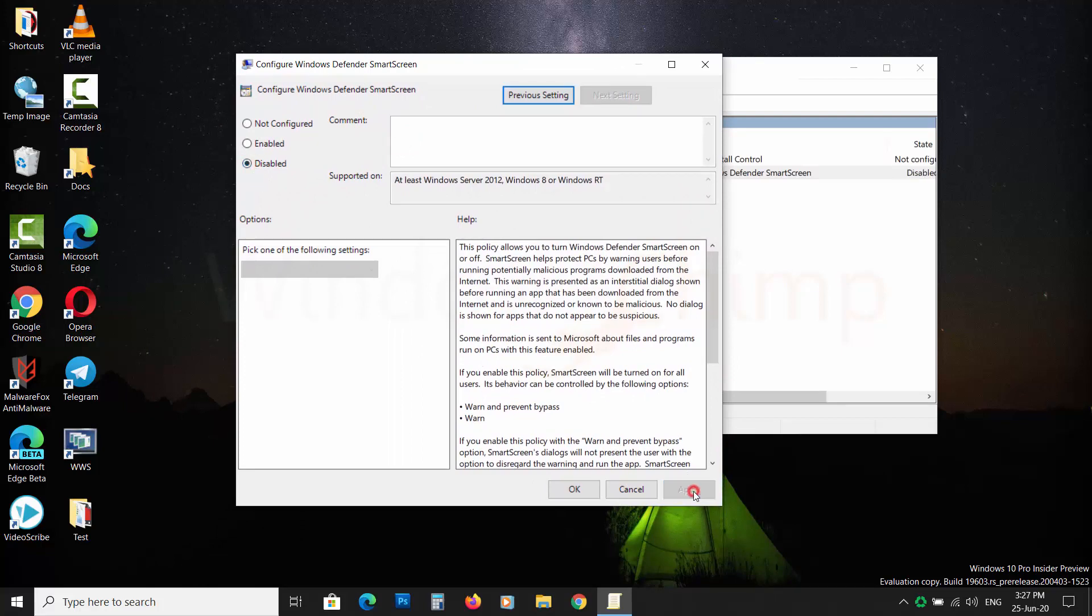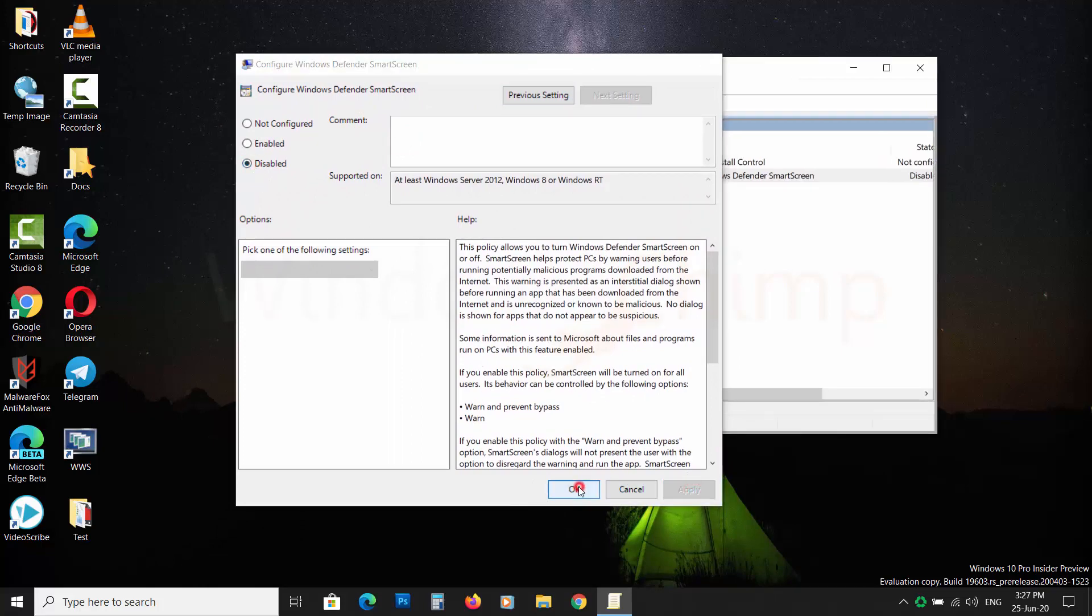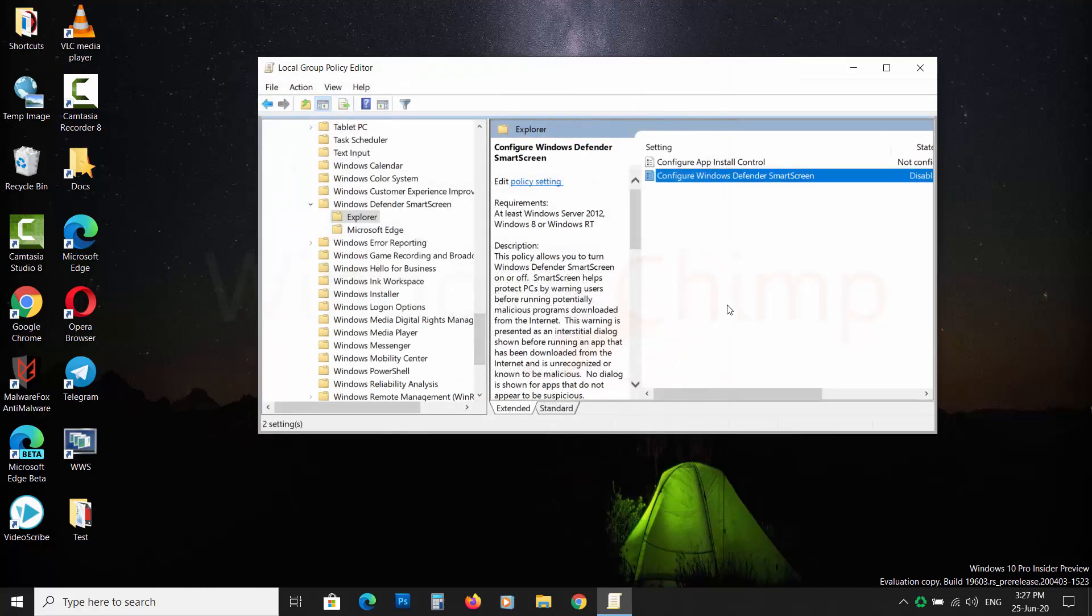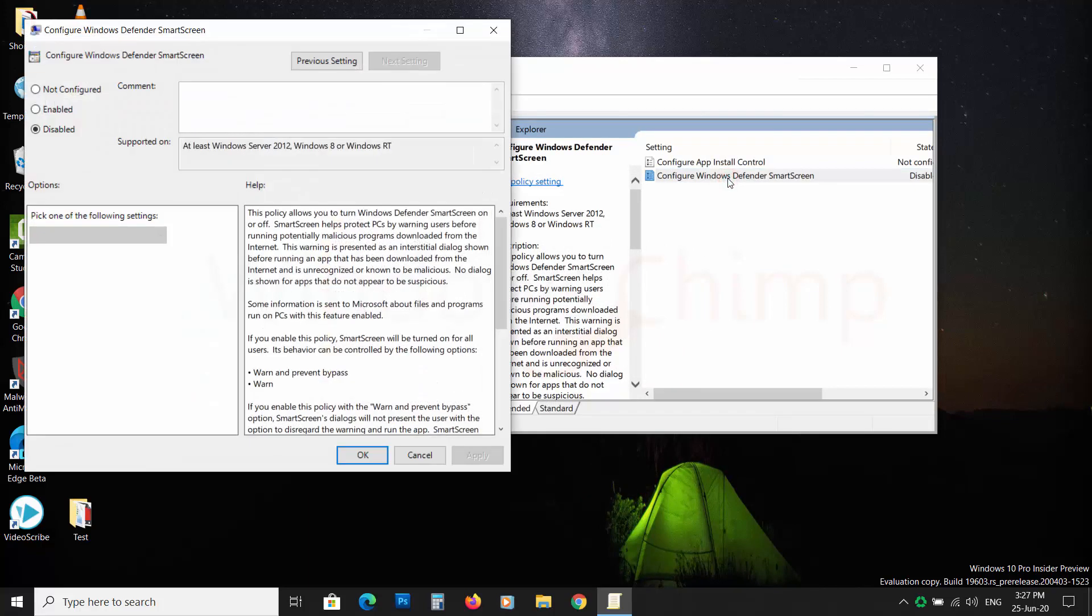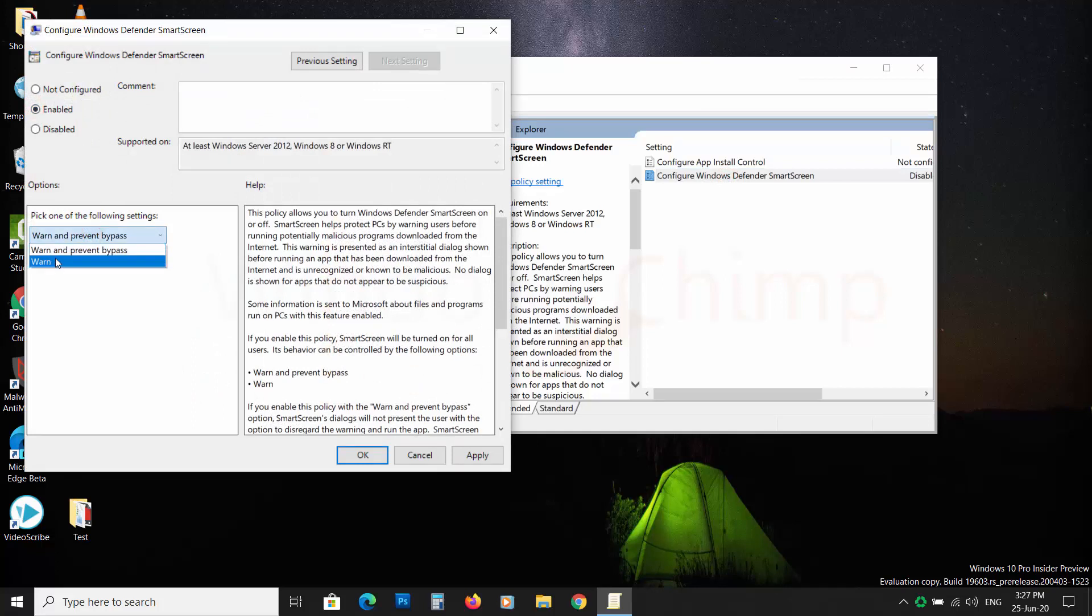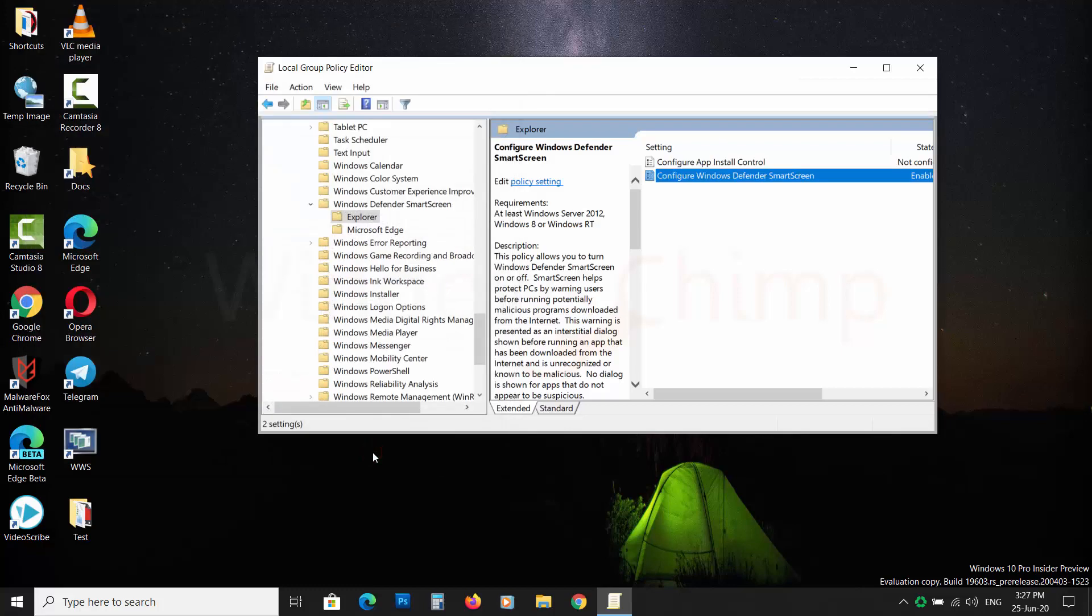This way Smart Screen won't show any warning or block any file. I would recommend you select Enabled and then select the Warn option. This way you will get alerted to potentially dangerous files, but still you can run them if you trust those applications.